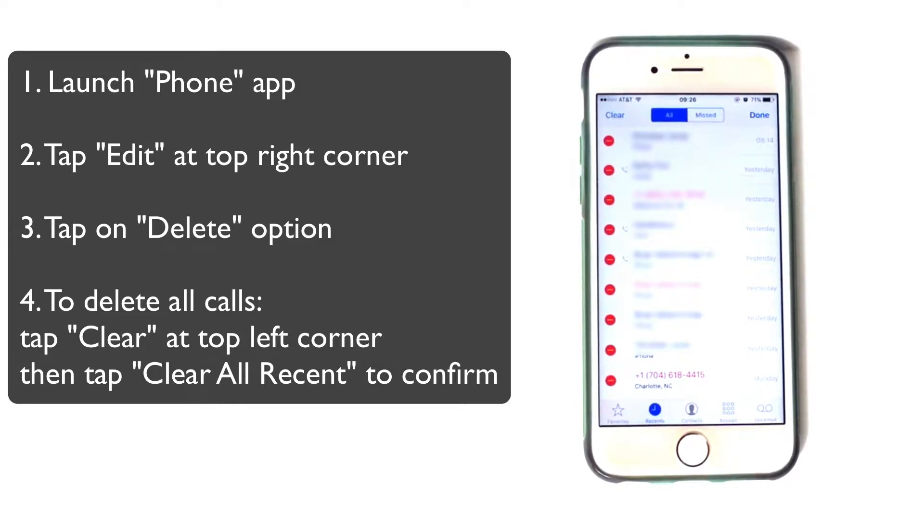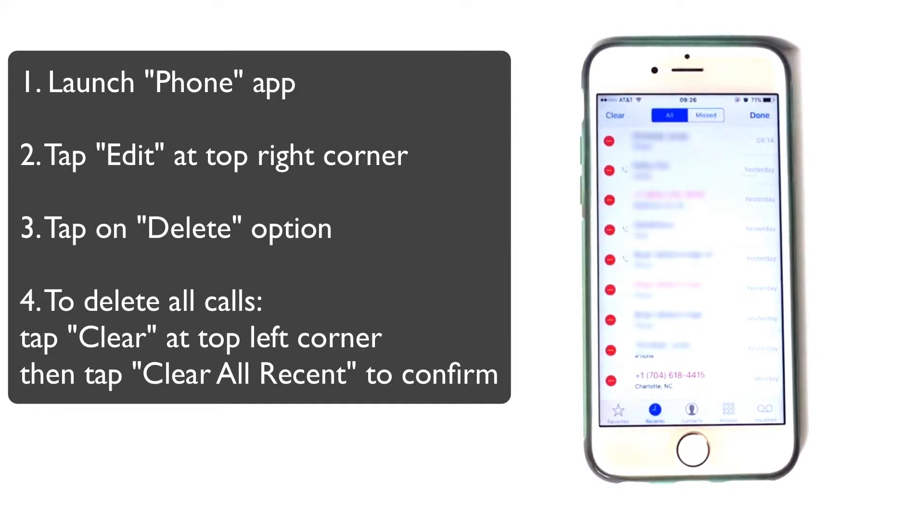Tap the Edit button at the top right corner. When you see the Delete option, tap on it.